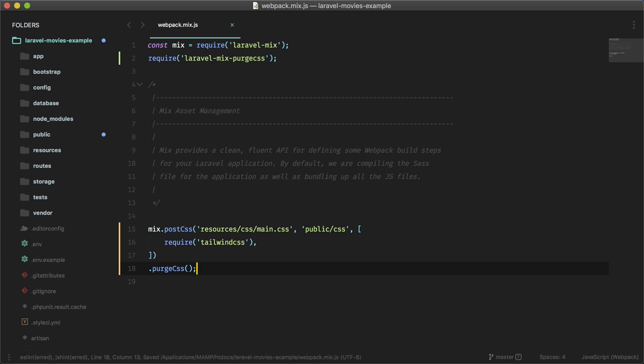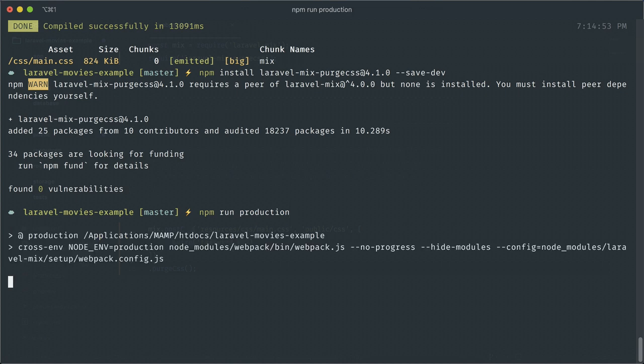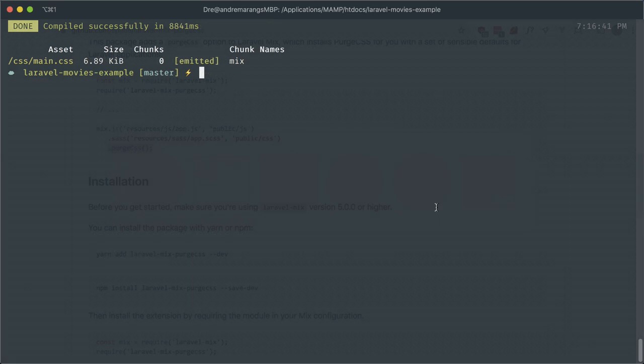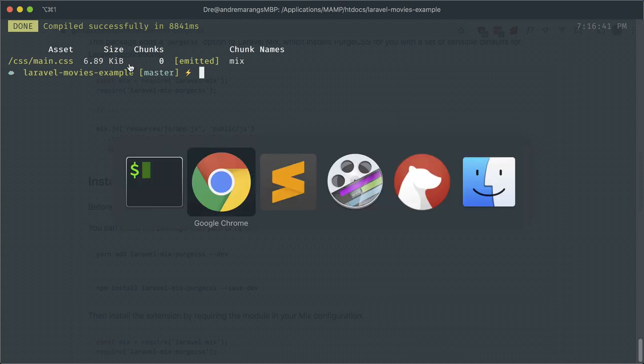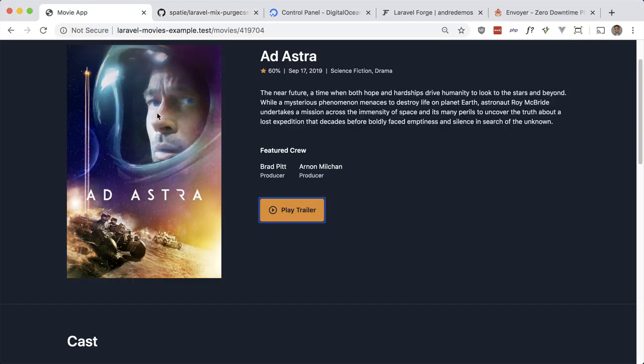Now if we run npm run production this should result in a much smaller CSS size. There you go—you see the size is 6.89 kilobytes. Usually I just double check to make sure everything still looks right.